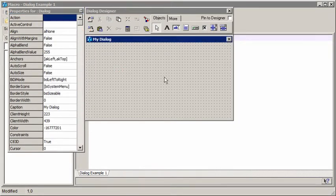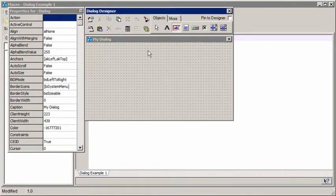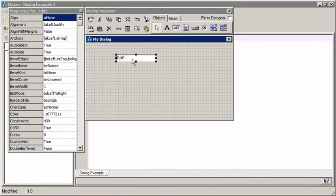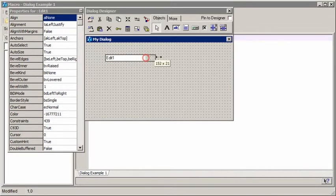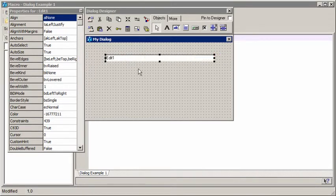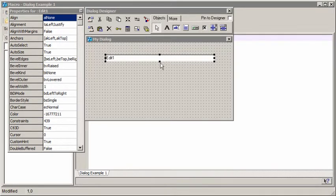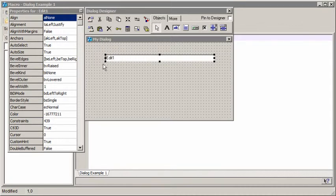Now we're going to put some objects on it. We're just going to keep this really simple to start with. We're going to ask the user for his name. So we put an edit box on. The first thing we want to do is give the edit box a more useful name. You can see that the dialog designer has automatically called it edit one because it's the first box on. It's also set the text of the edit box to edit one.